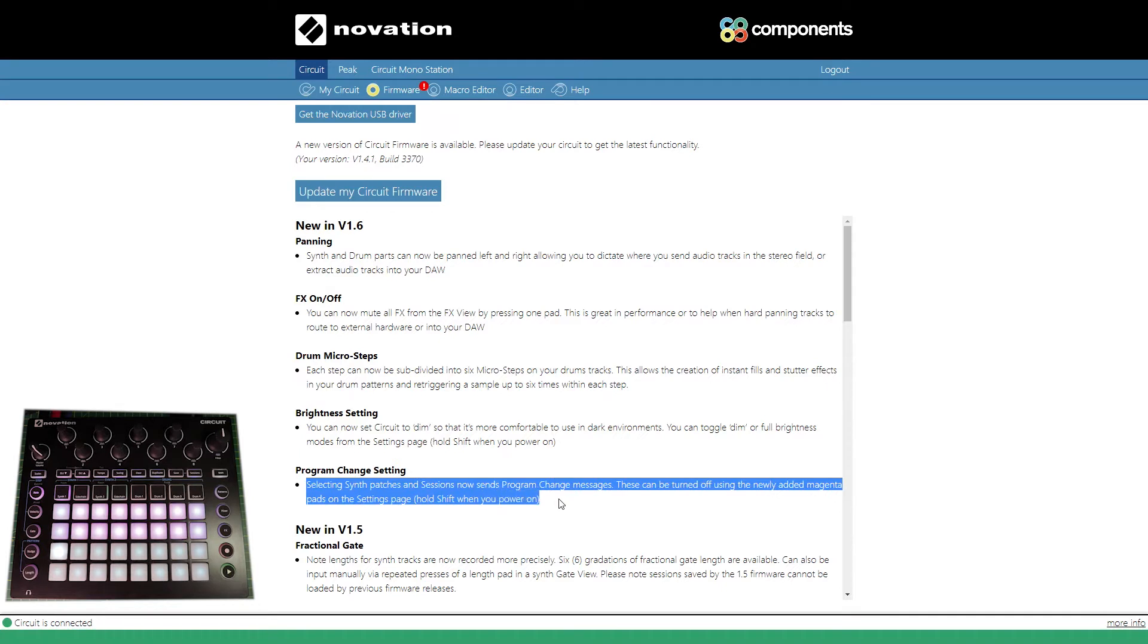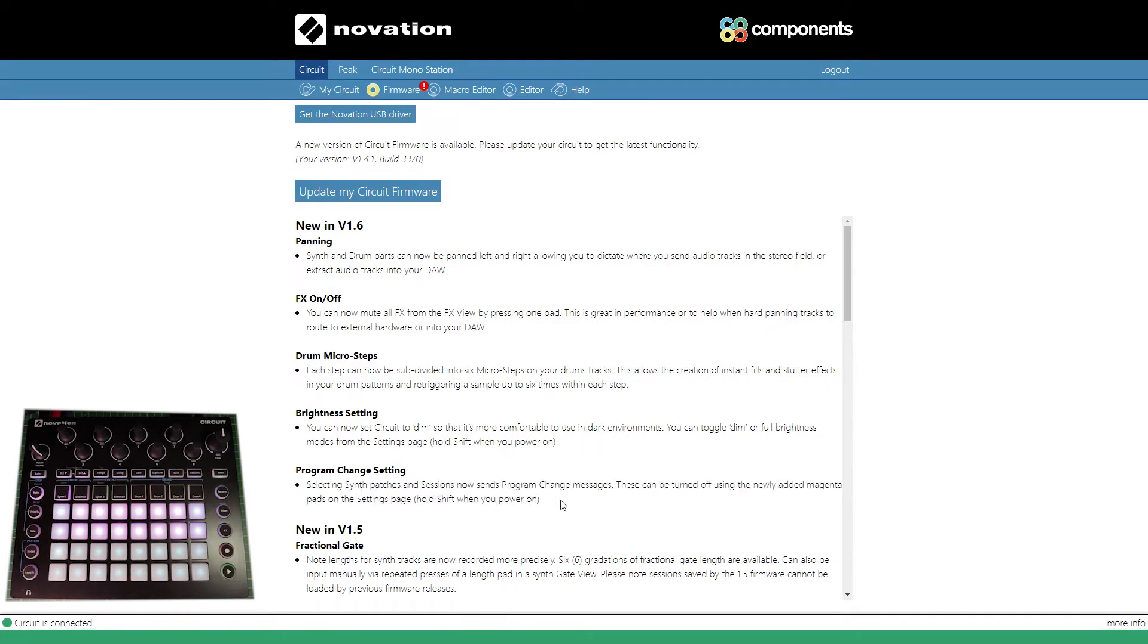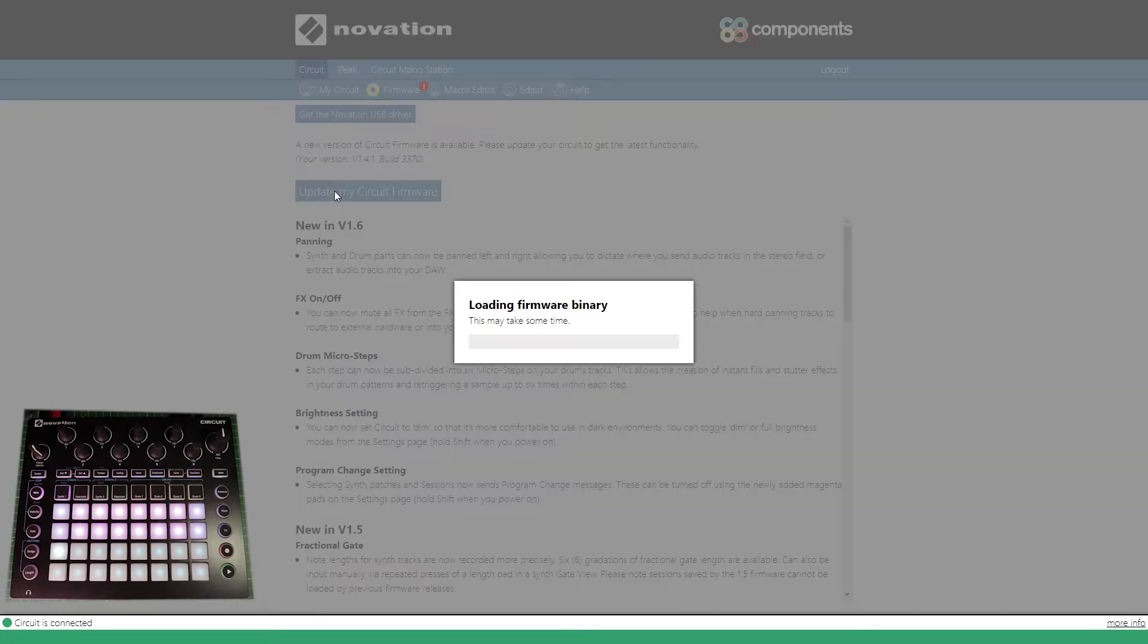There's also a program change setting, so selecting synth patches and sessions can now be done via MIDI, which is really cool. Alright, just click on update my Circuit and it will load the firmware binary.